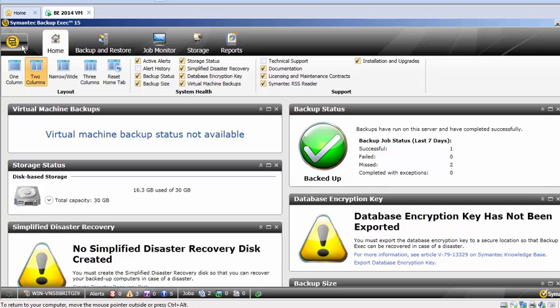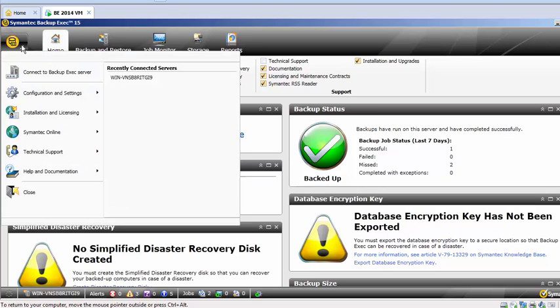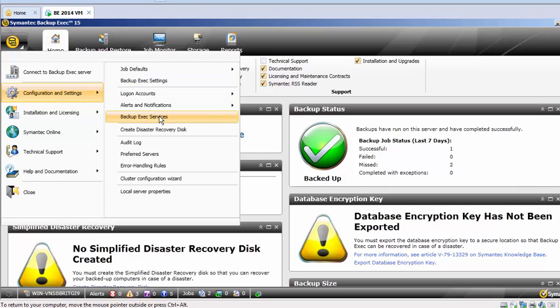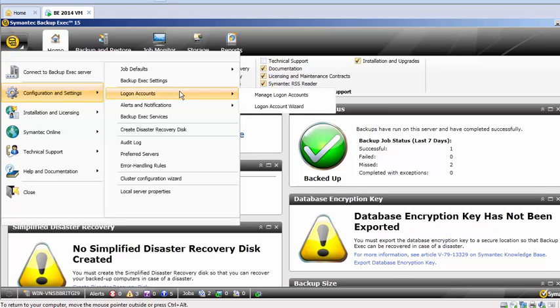Click on Configuration Settings, and now we have something called Backup Exec Services and Login Accounts. Click on Login Account.